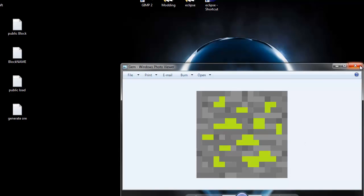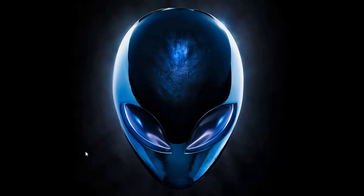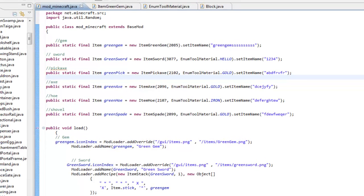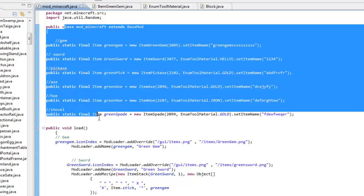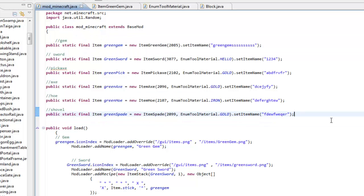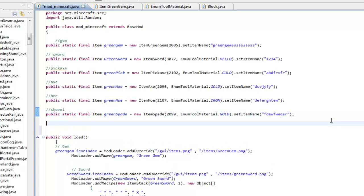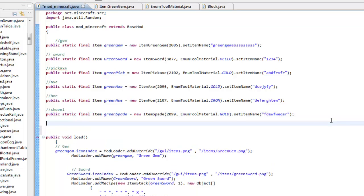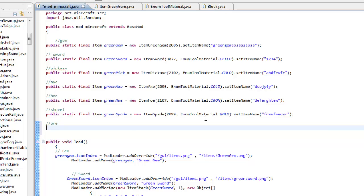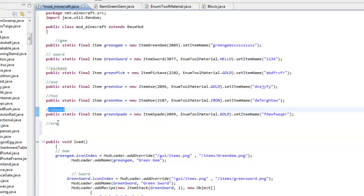Let's go ahead and start this tutorial adding in this ore. Go into your Eclipse. I'll go to your mod underscore minecraft — if you called it that — and in the public class section where we define everything, we have to add in the ore. Press enter to give it some space since episode 7 we added a shovel. Now we're going to add in an ore, and I like to keep everything organized with side notes.